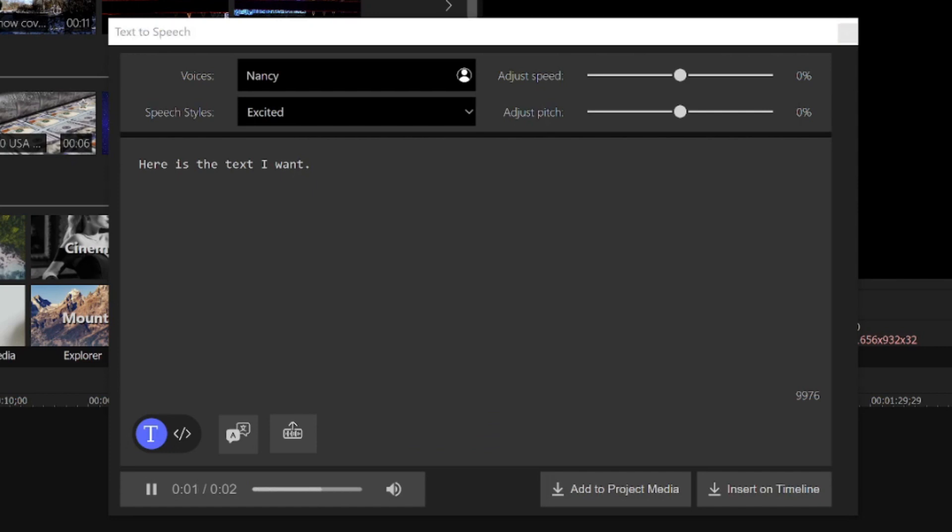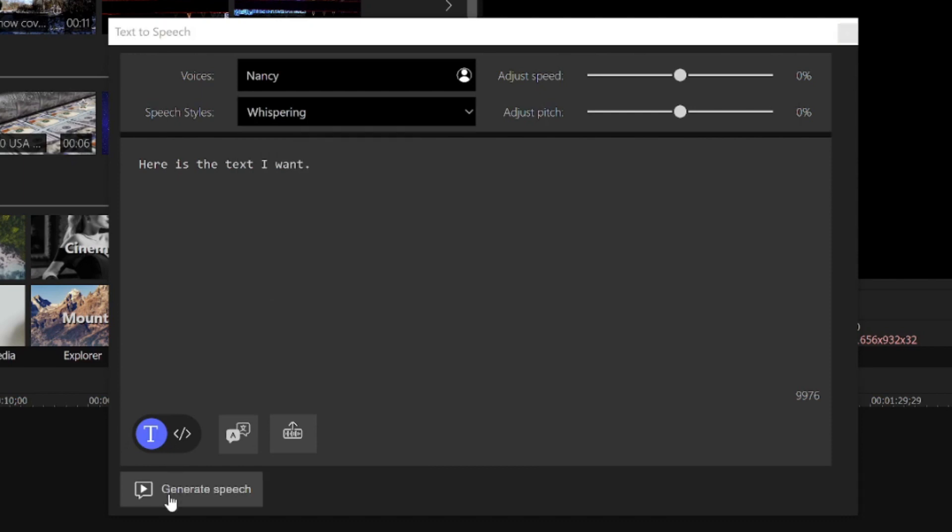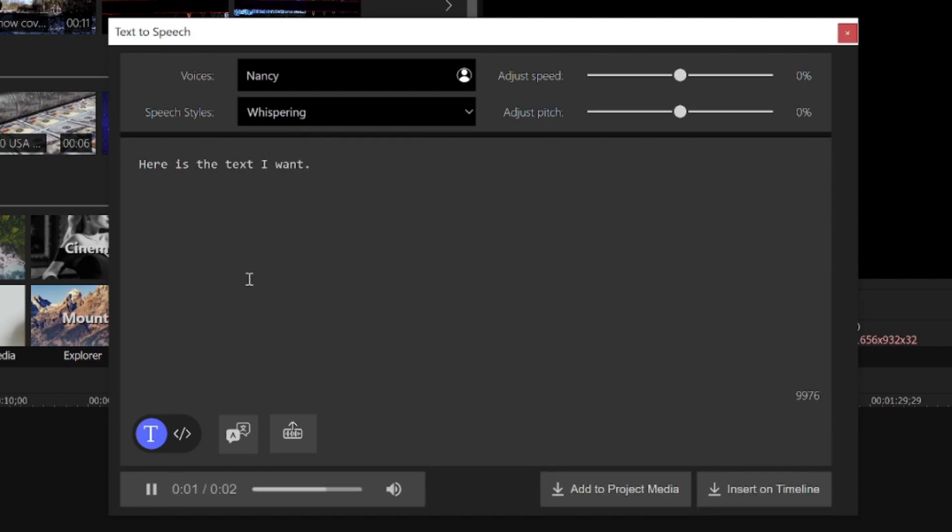Here is the text I want. How does she sound in a whispering delivery? Here is the text I want. You can continue to experiment with different voices and styles to find the perfect one.